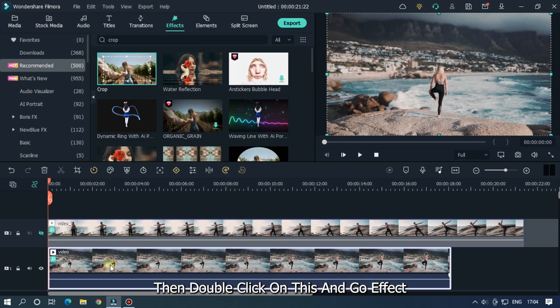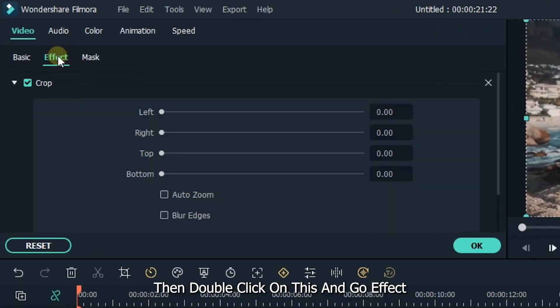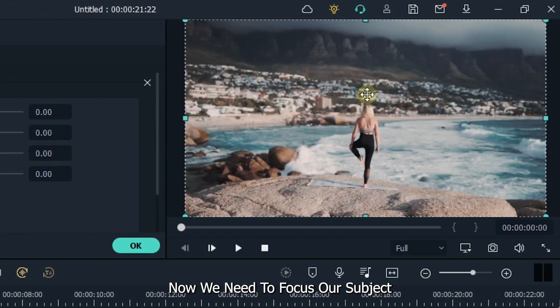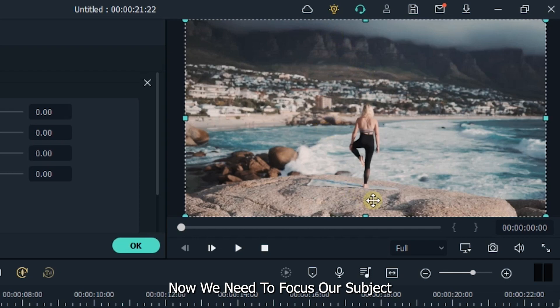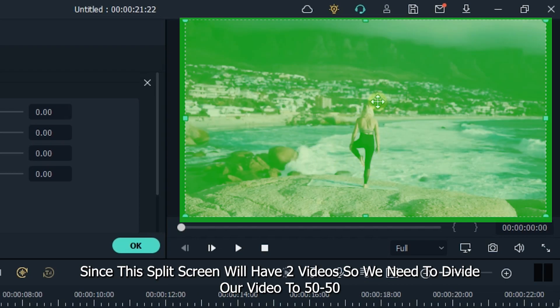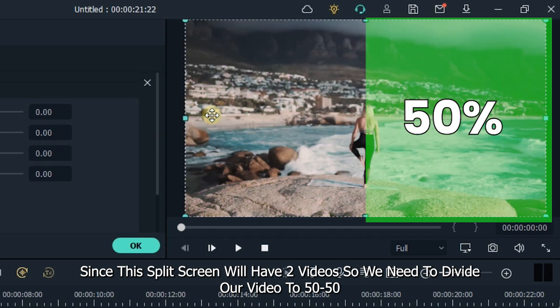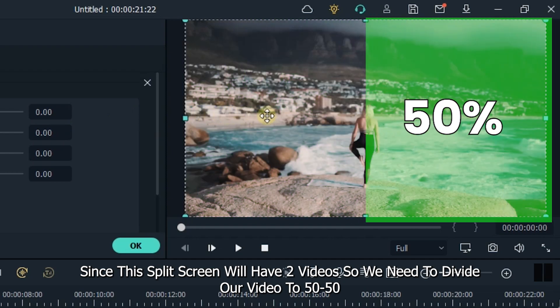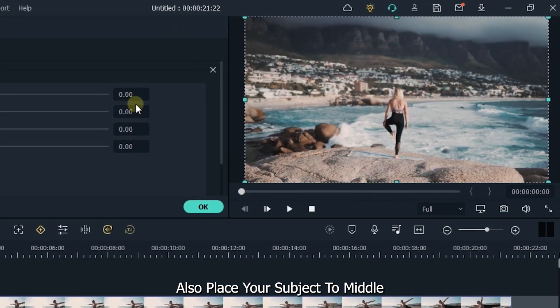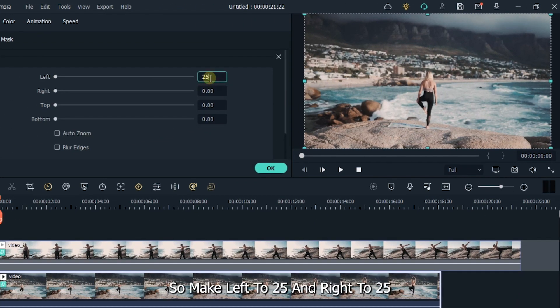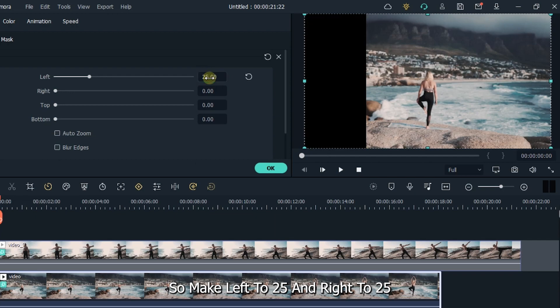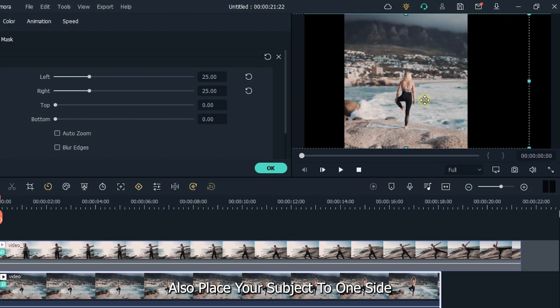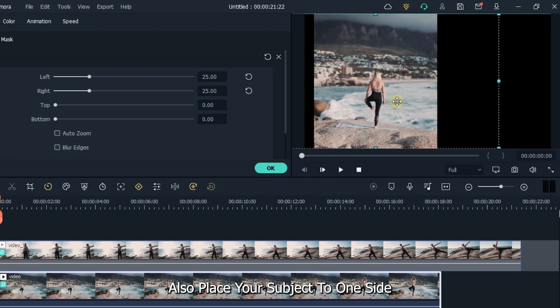Then double click on this and go to effect. Now we need to focus our subject. Since the split screen will have two videos, we need to divide our video to 50-50. Also place your subject to middle. So make left to 25 and right to 25.